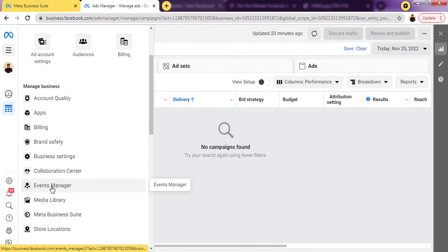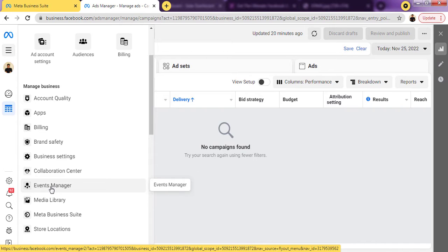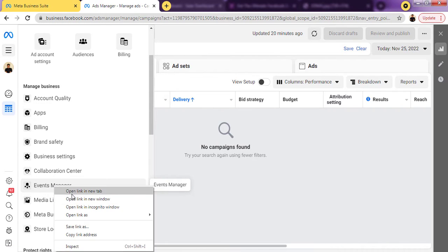Just scroll down — this is Events Manager right here. I've also done a video on how to install pixel on a WordPress website, check the link in the description to access that video. So now I'll just open this up in a new tab.